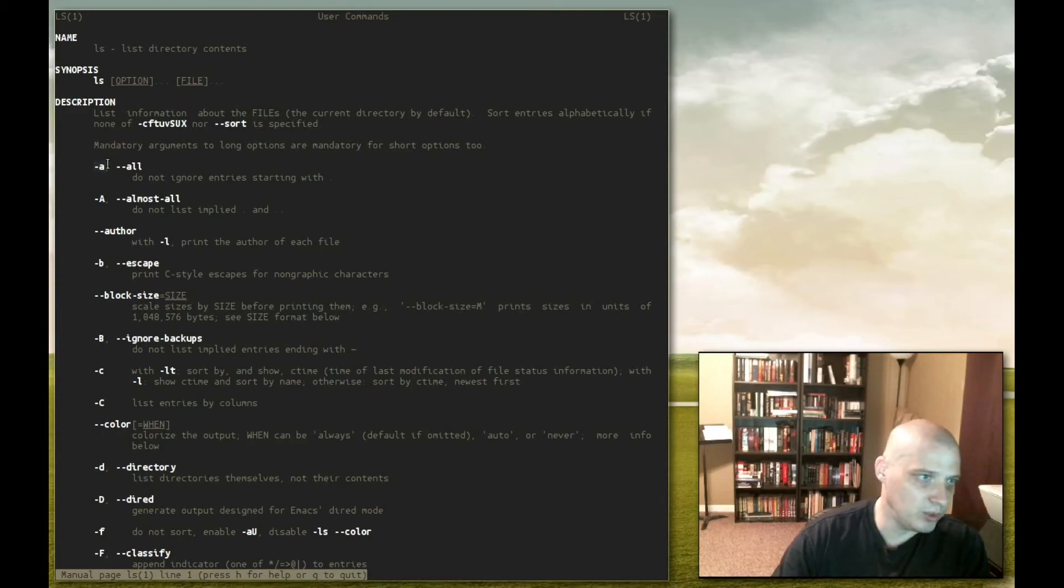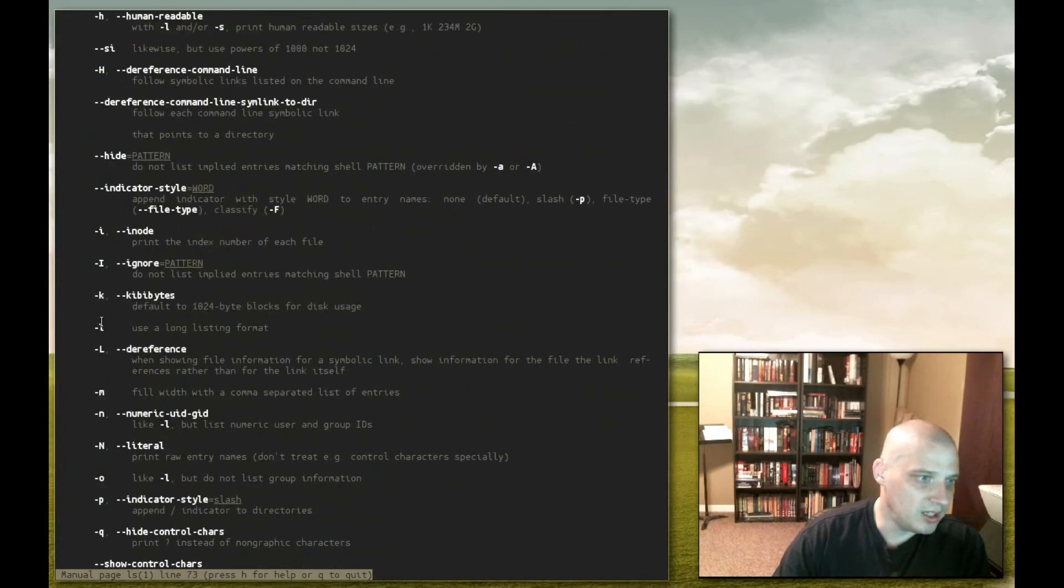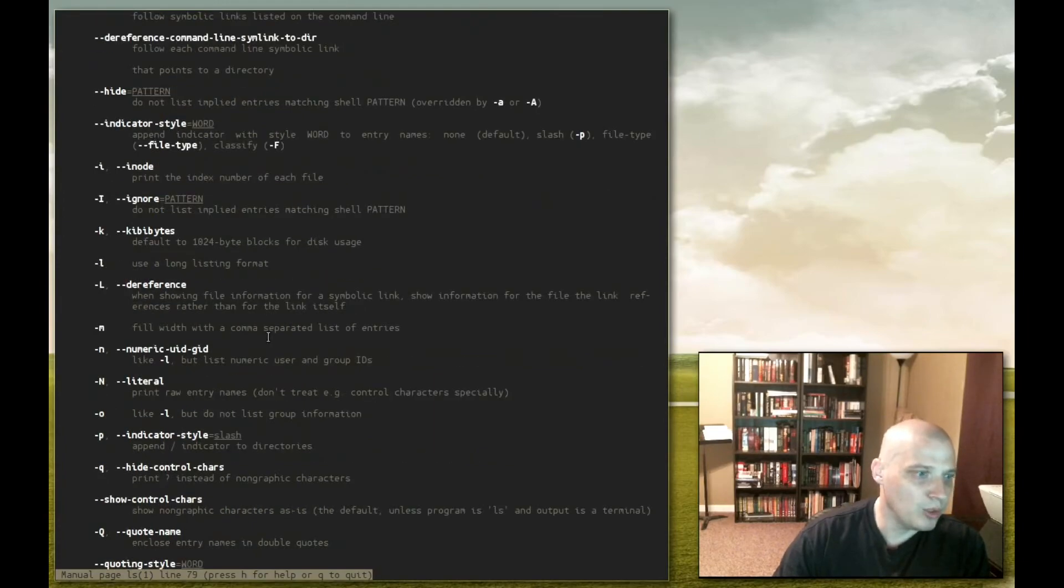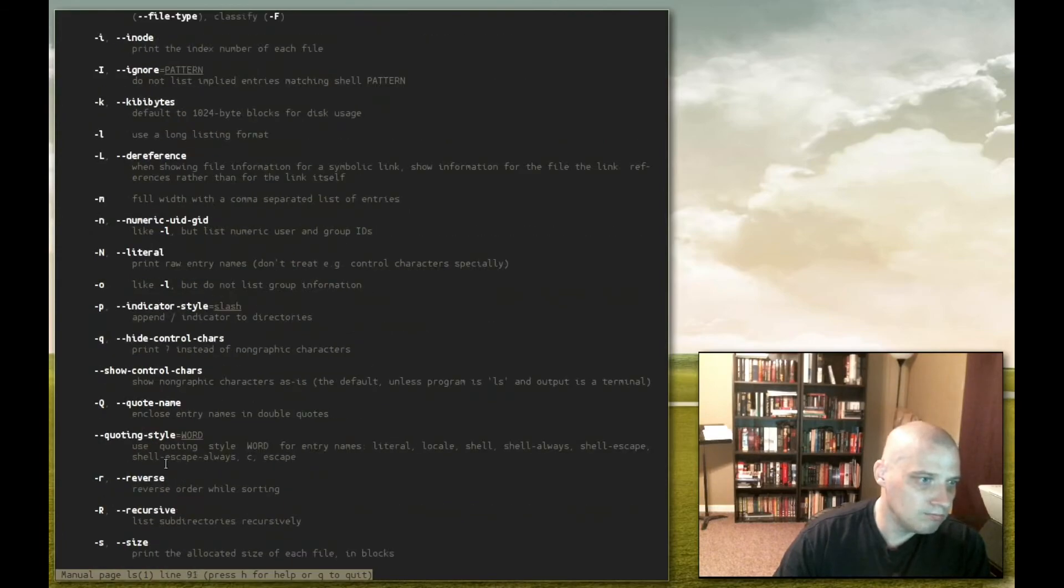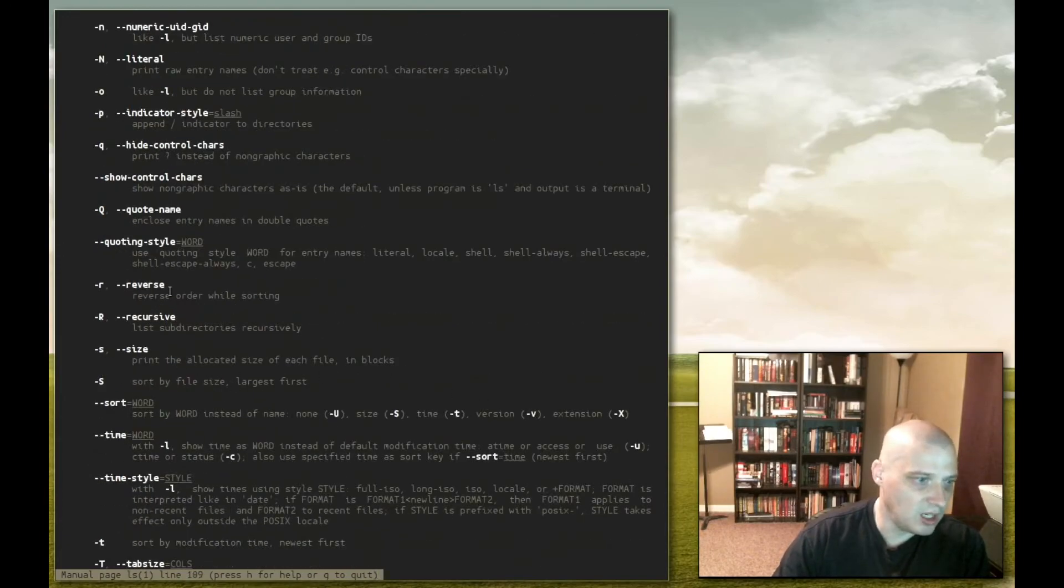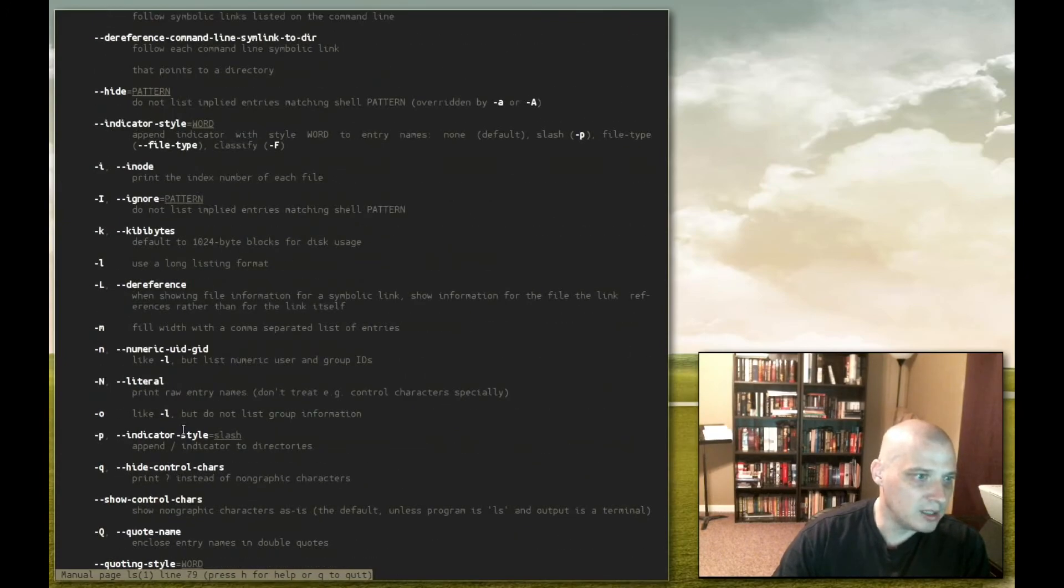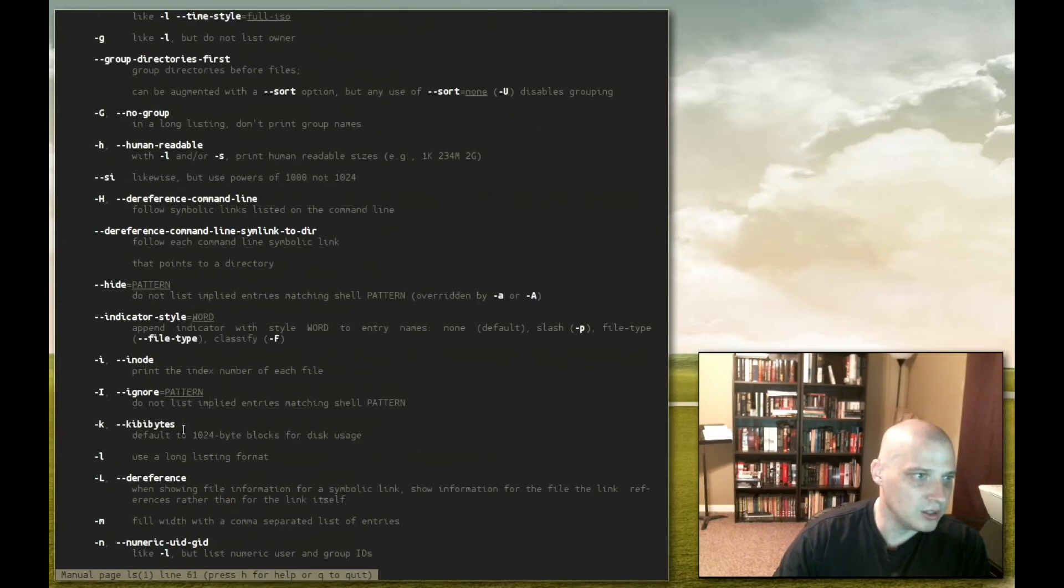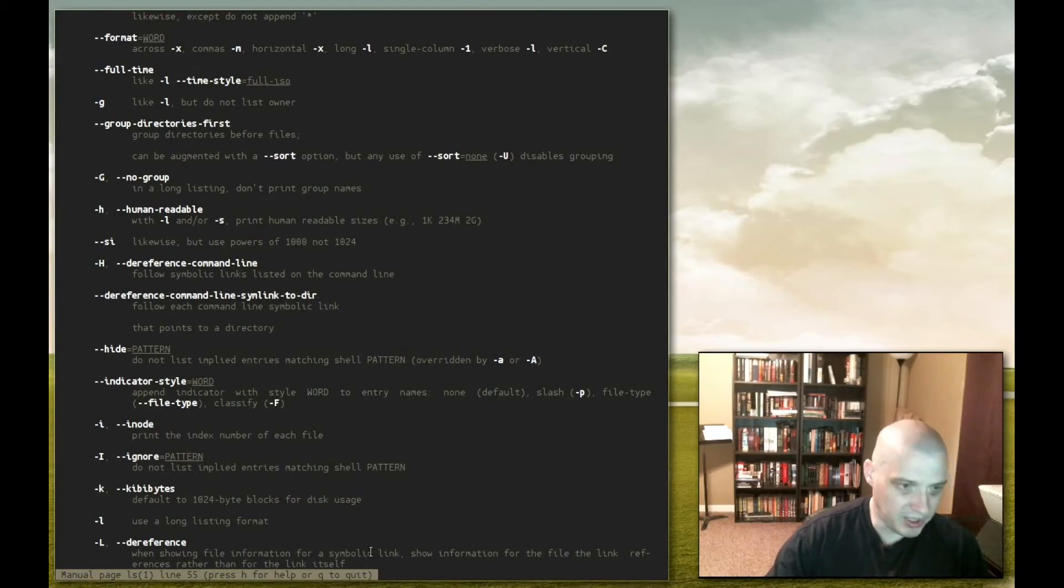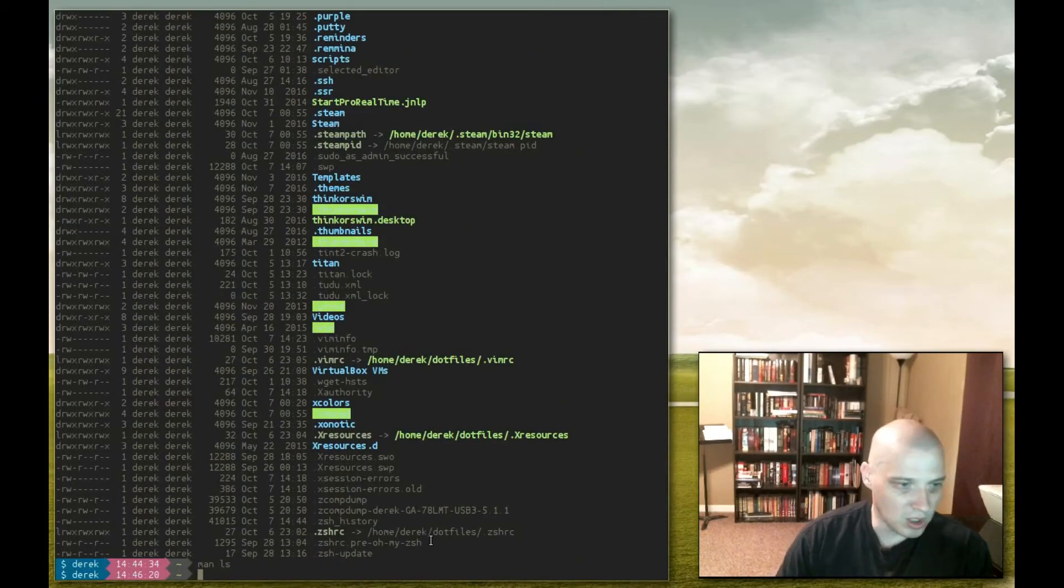As you can see it lists a bunch of flags that you could use. Here was one we used early on, was the dash a, the all flag. We had used the l flag for the long listing format. Another one we could have used would be something like a dash r for recursive, dash s for size which prints the allocated size of each file in blocks. So you got a few options here. One I like is if I can find it in the list here is dash h, lower case h, for human readable. What this does is, let me get out of the man page. Q to get out of man pages. It tells you at the bottom of the screen, but anytime you need to leave a man page, hit Q for quit and you're back to the prompt.